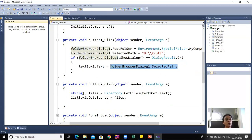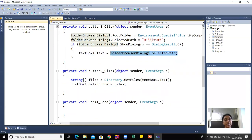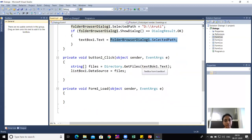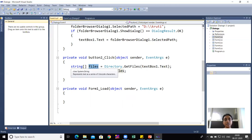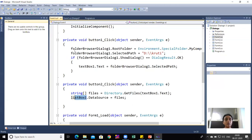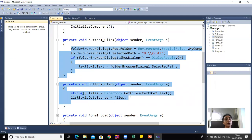In Button2's click event, the text box text is used to call the GetFiles() method. All files from the browsed folder are stored in a string array called 'files' and listed in the ListBox. This is the complete code for FolderBrowserDialog.